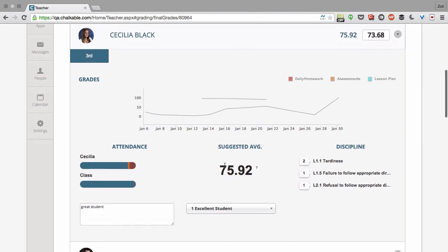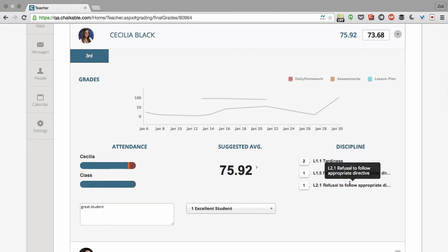I have my suggested average right here. I can even see her discipline issues. She had a few tardiness issues, failure to follow appropriate directives, and refusal to follow appropriate directives.